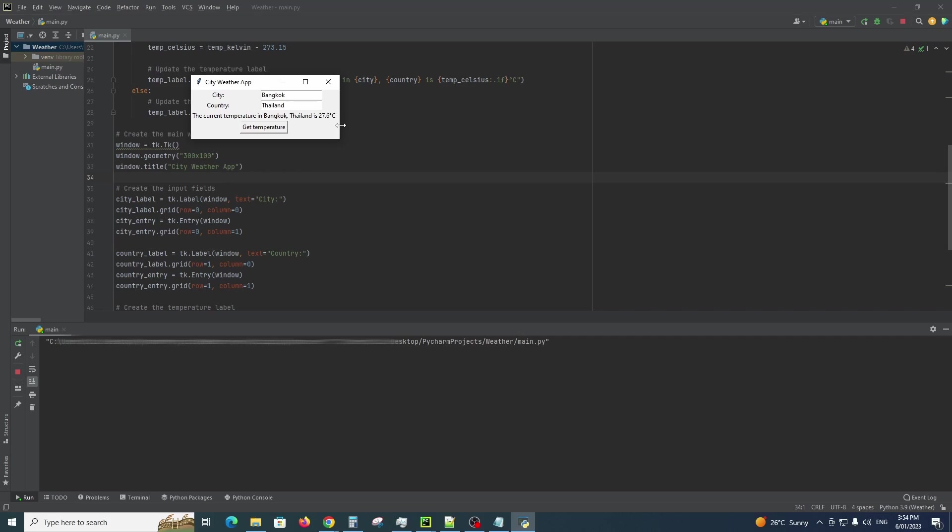You can see that we are using degrees Celsius here. We can obviously change that to Fahrenheit if need be.